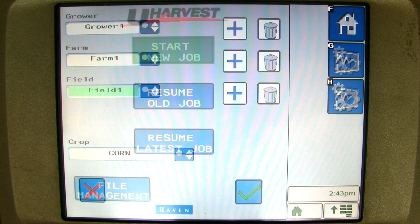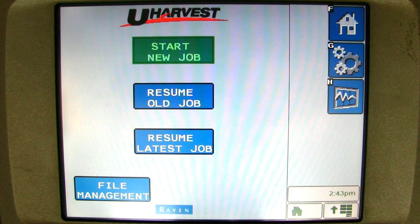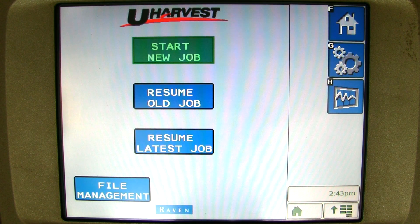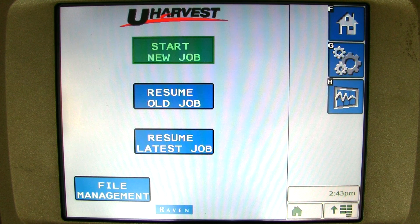You are now set up to run the uHarvest data management system from a virtual terminal display. If you would like to run uHarvest from a tablet, please see the uHarvest tablet connection and setup video. Please see the uHarvest VT operation video to see how easy it is to run uHarvest from a virtual terminal display.